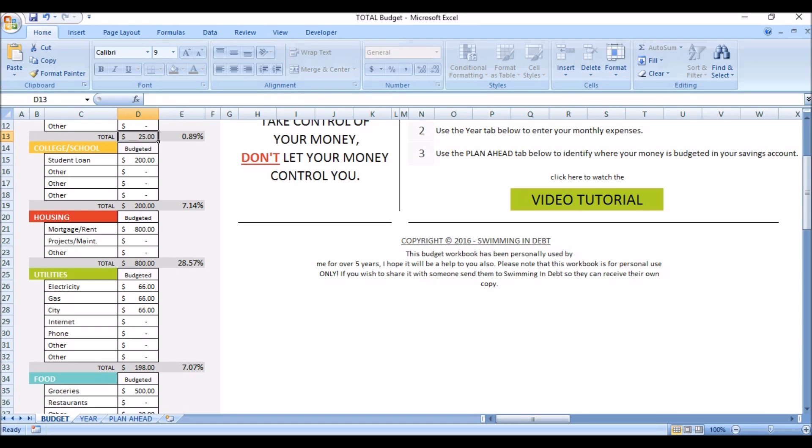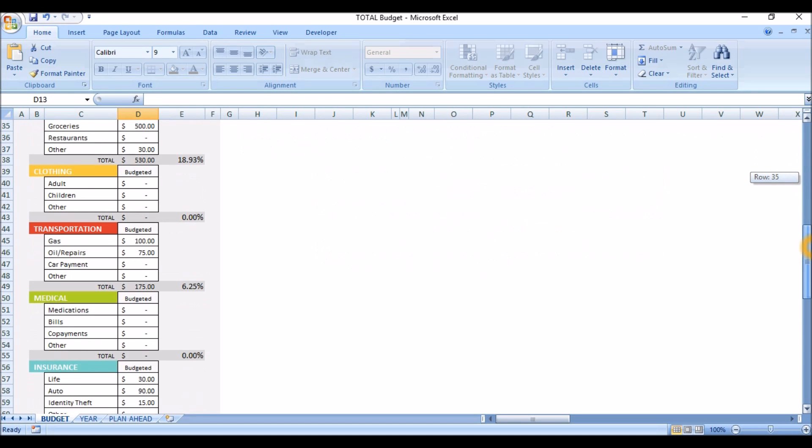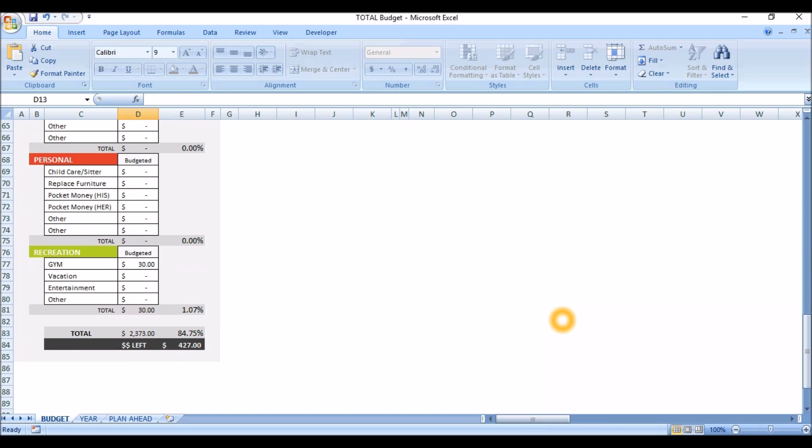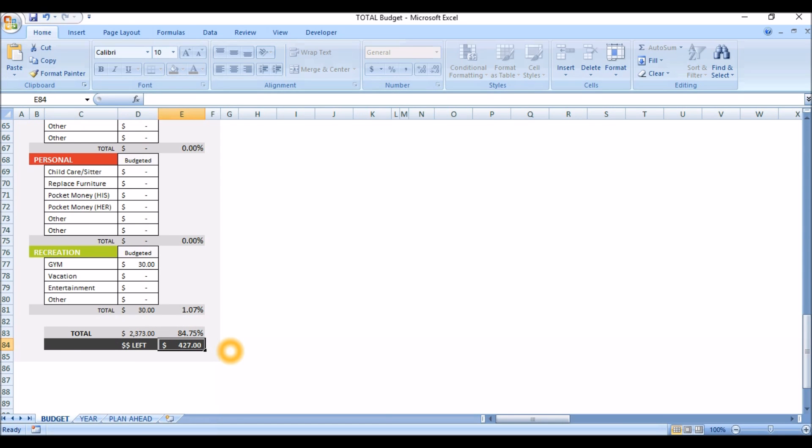Back to the budget workbook. If you scroll down to the bottom of the budget, you will see your total expenses right here. This is your expenses for the month. Off to the right, you will see left. This is the amount left at the end of the month. This can be a negative or a positive. You obviously want it to be a positive. The extra amount you have can be put towards whatever you are trying to accomplish. I would recommend using this to pay off debt.